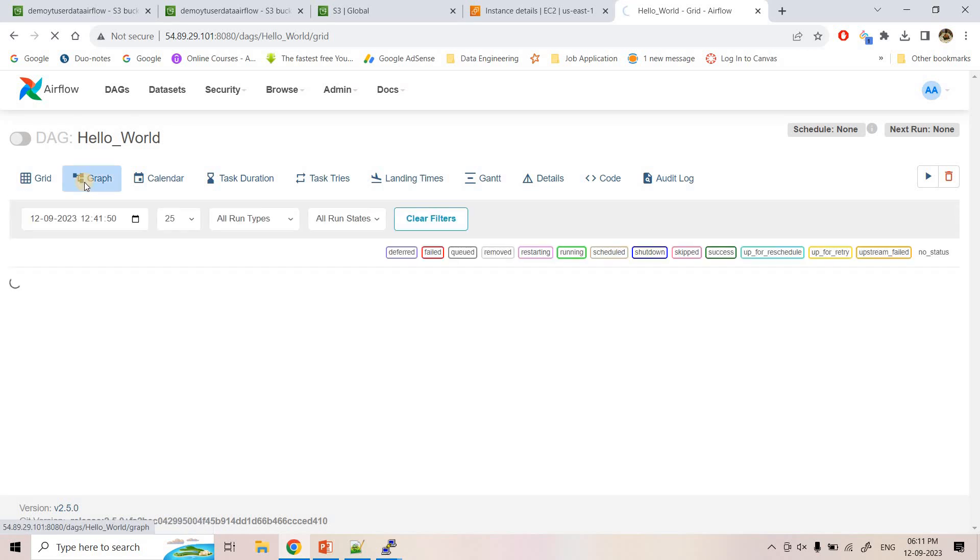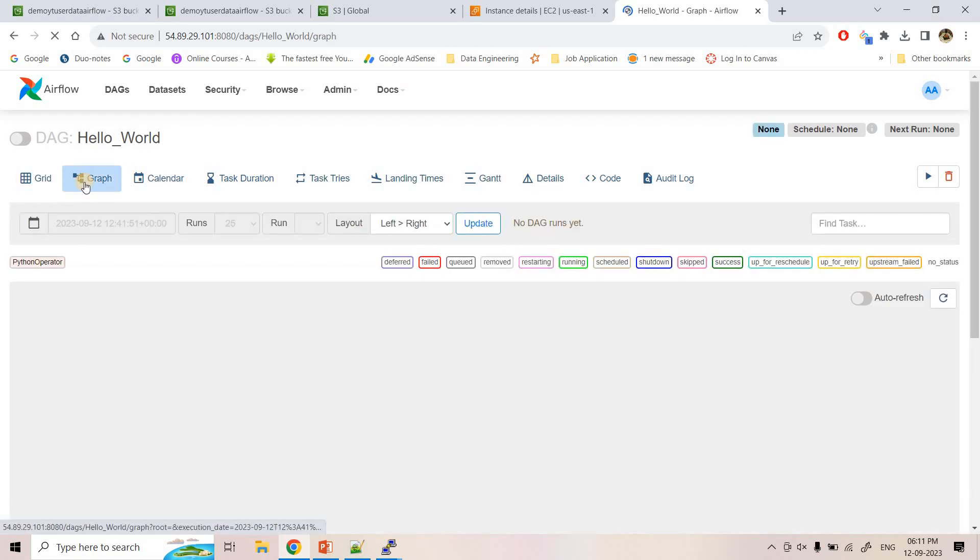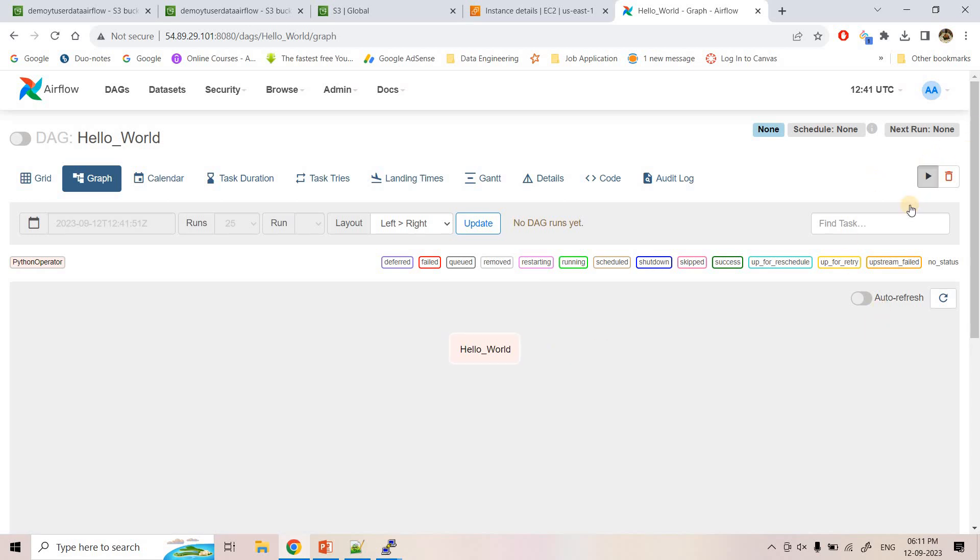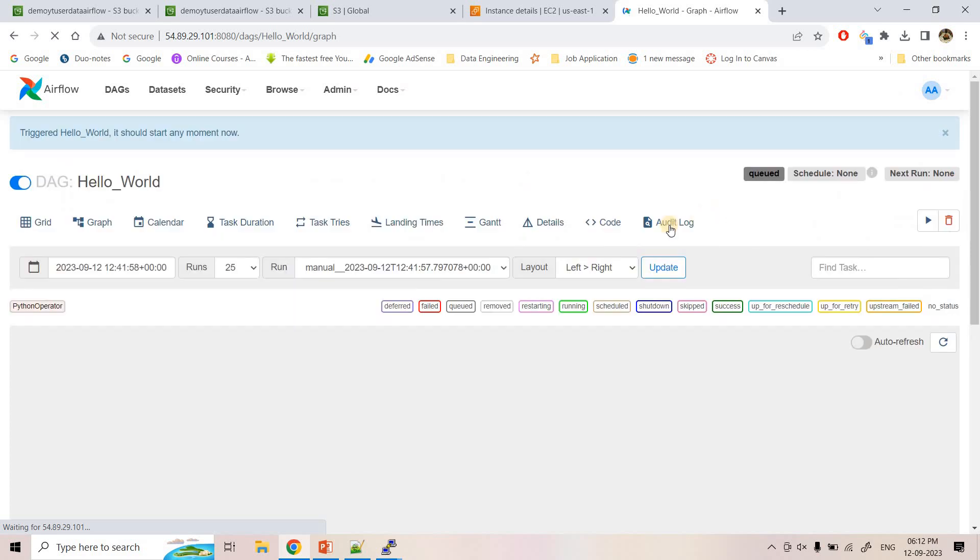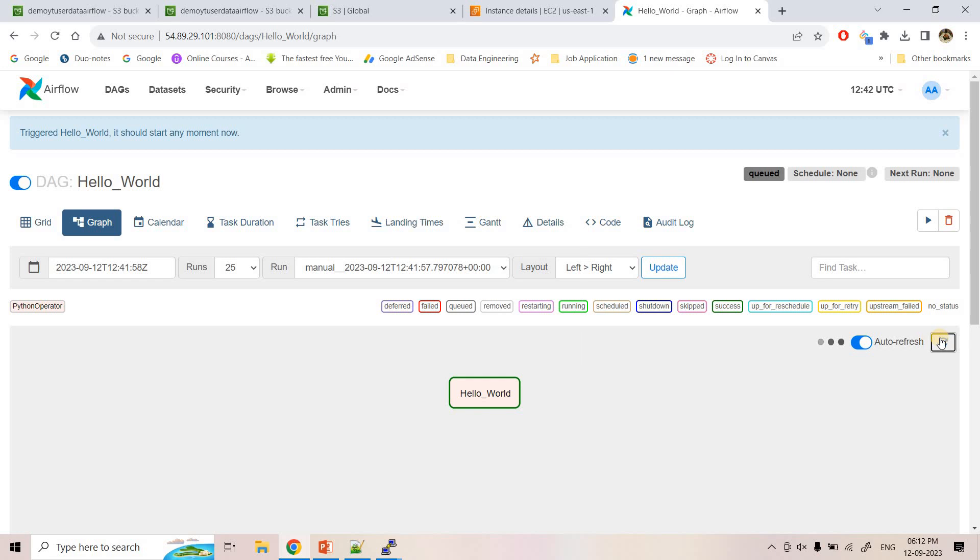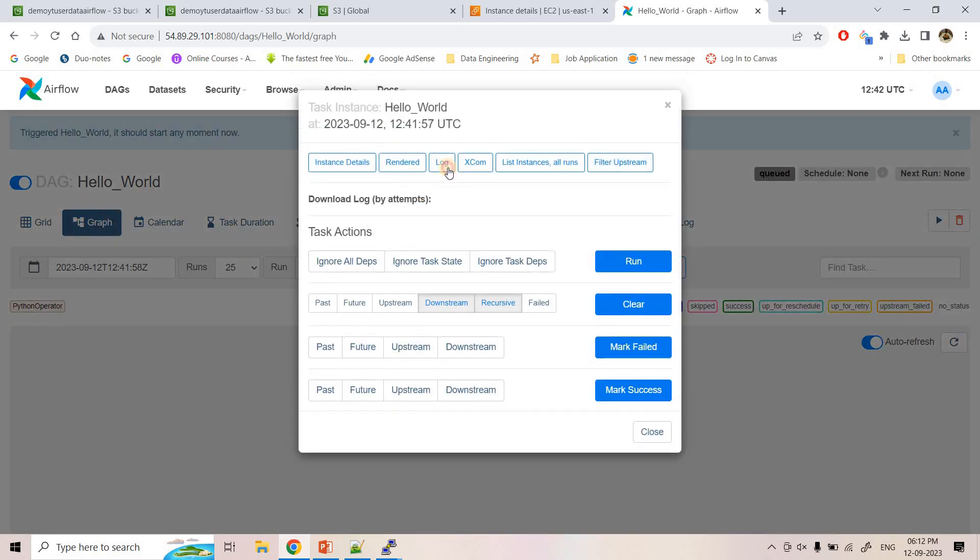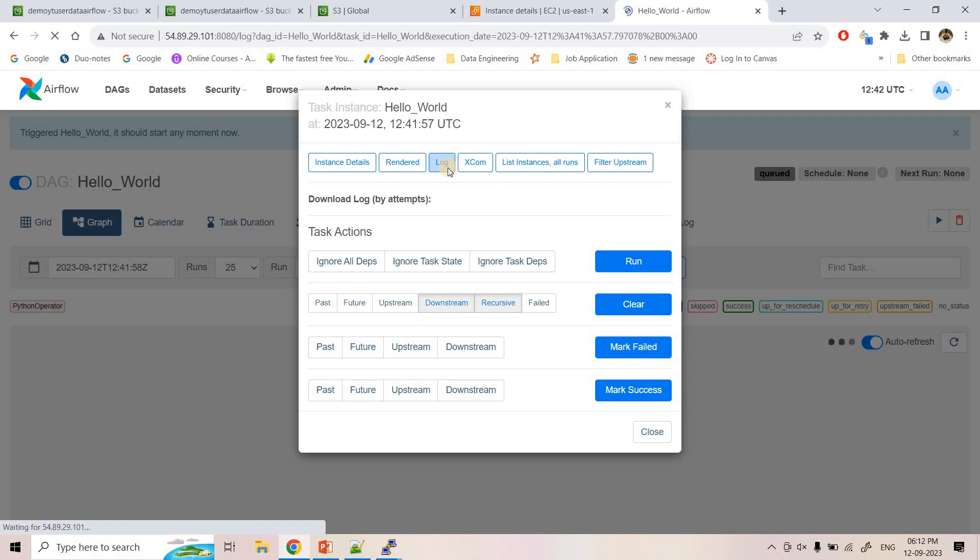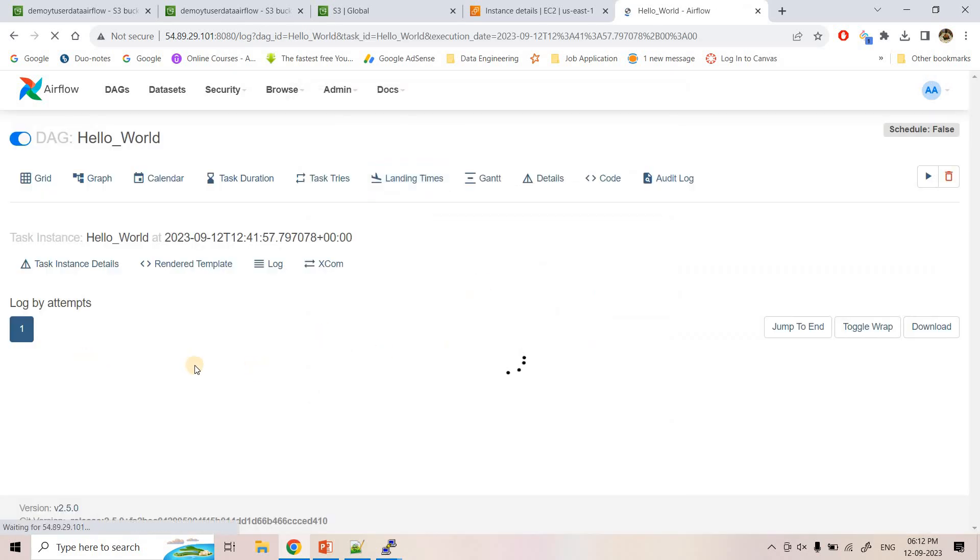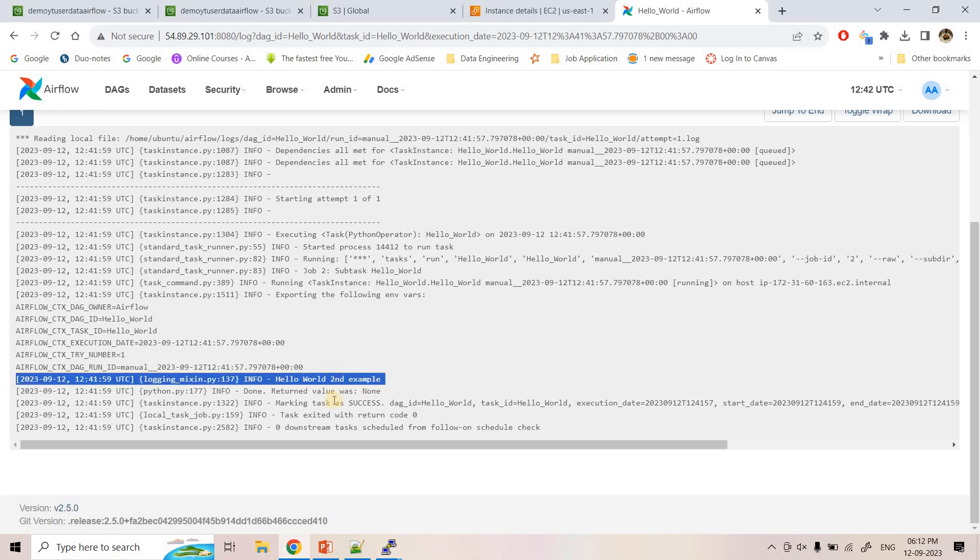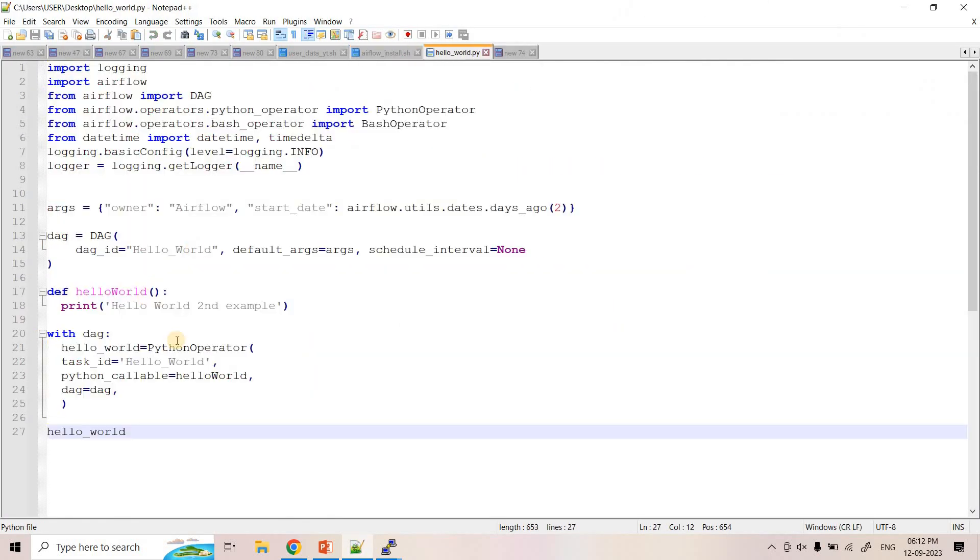So here I can go to graph view. And here you can see hello_world DAG is there. So let me just run it by triggering the DAG. And here if I refresh, see it ran successfully. Because it is just printing something, so it is a very quick operation. You can check the logs also. So here you can see that hello_world_second_example. So this is what we printed.